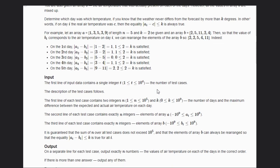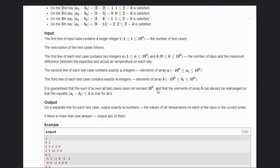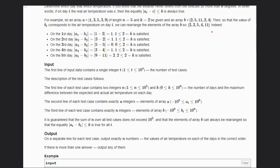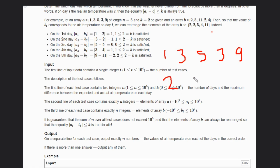Let's discuss one example to understand clearly. The input array A is [1, 3, 5, 3, 9] and the real temperature array B is [2, 5, 11, 11, 2, 4] — so multiple answers are possible. We have to return only a single answer and make sure that the real temperature and the predicted temperature differ by no more than K, so the condition is |A[i] - C| <= K.